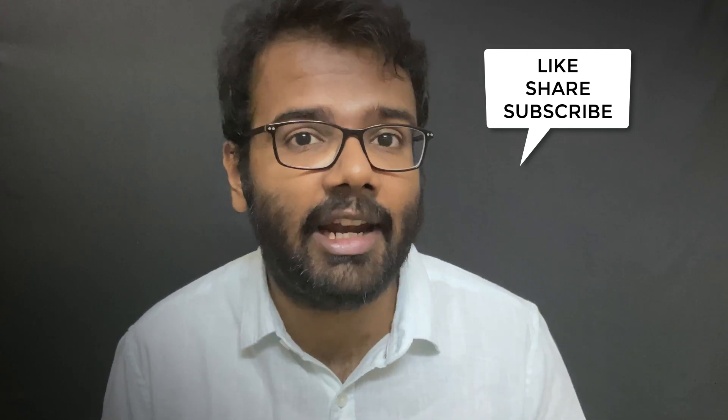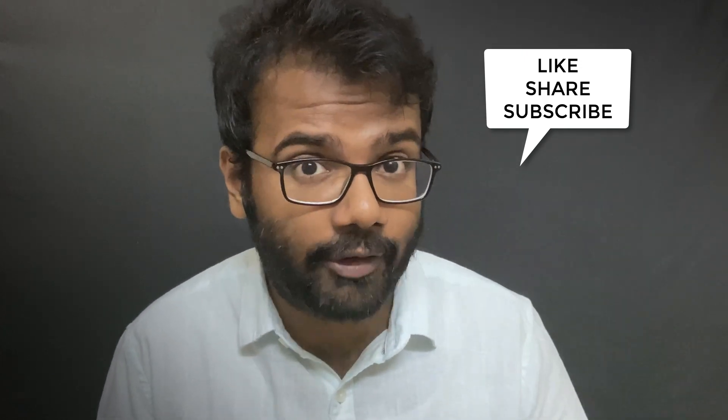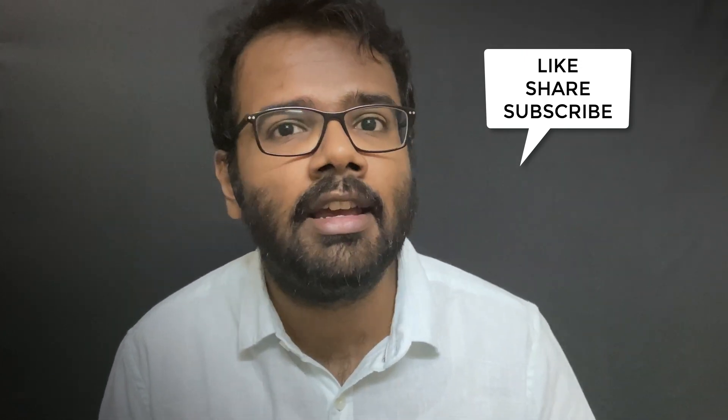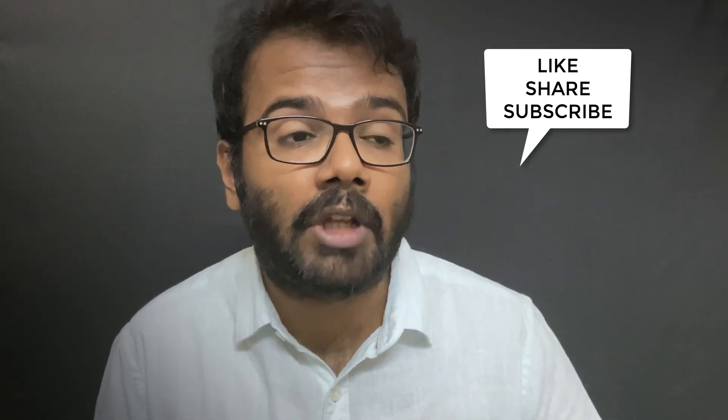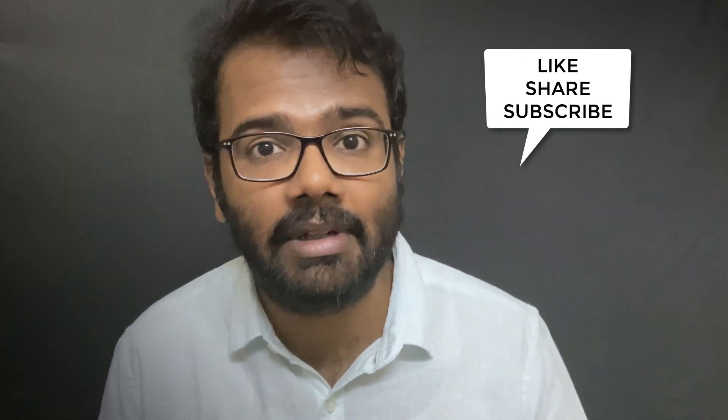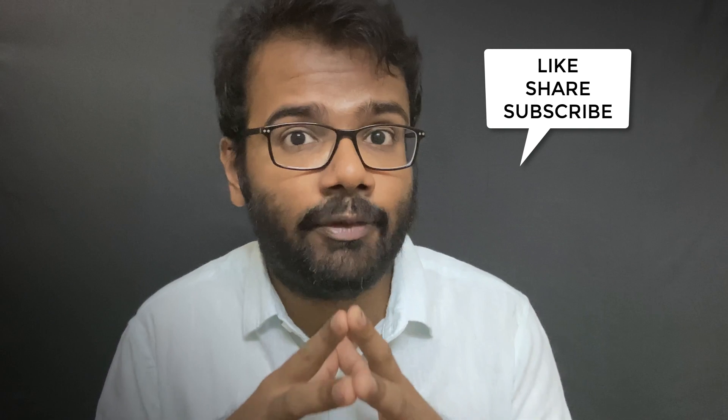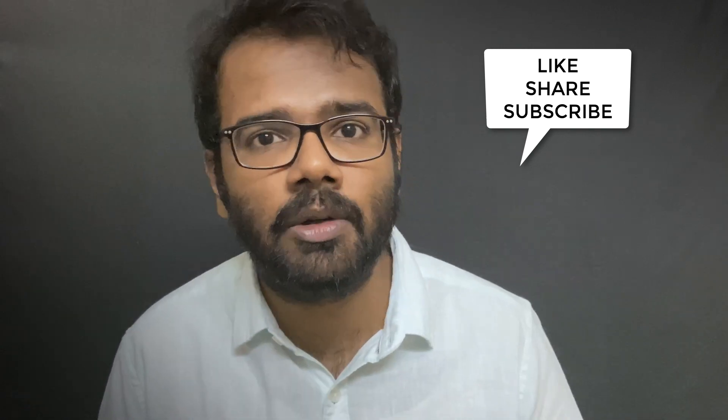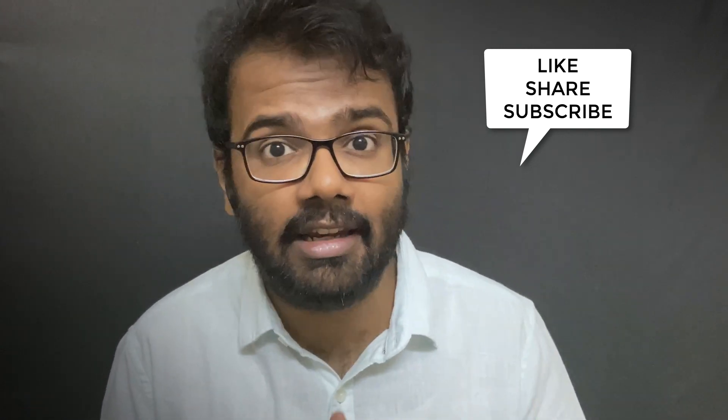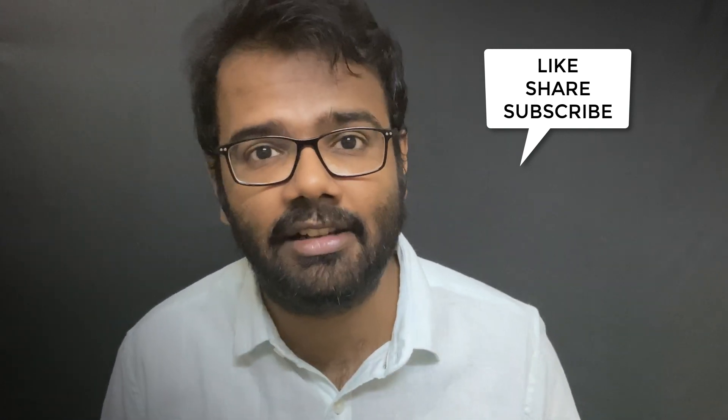So that brings me to the end of this video on feature scaling. More videos to come later on, and if you like this video, give it a like and subscribe to our channel. Thank you.